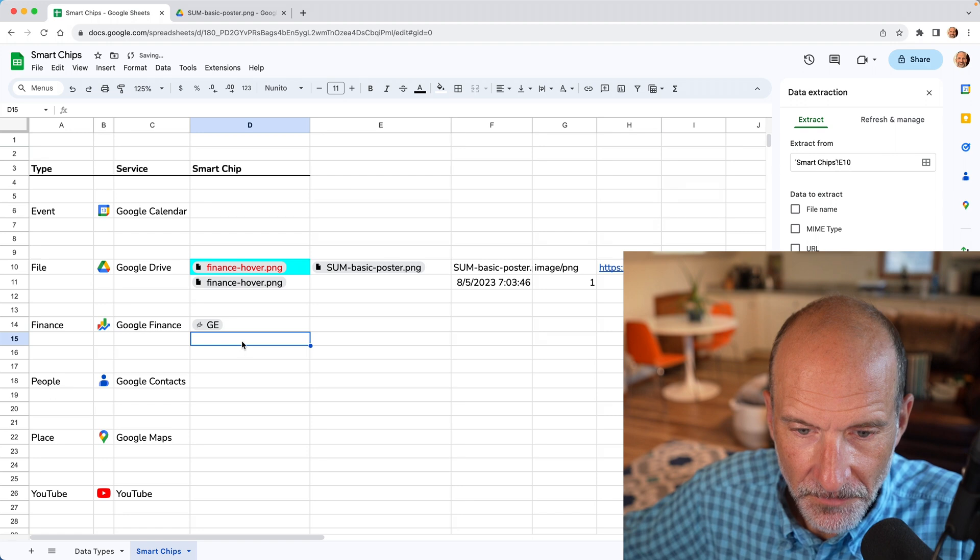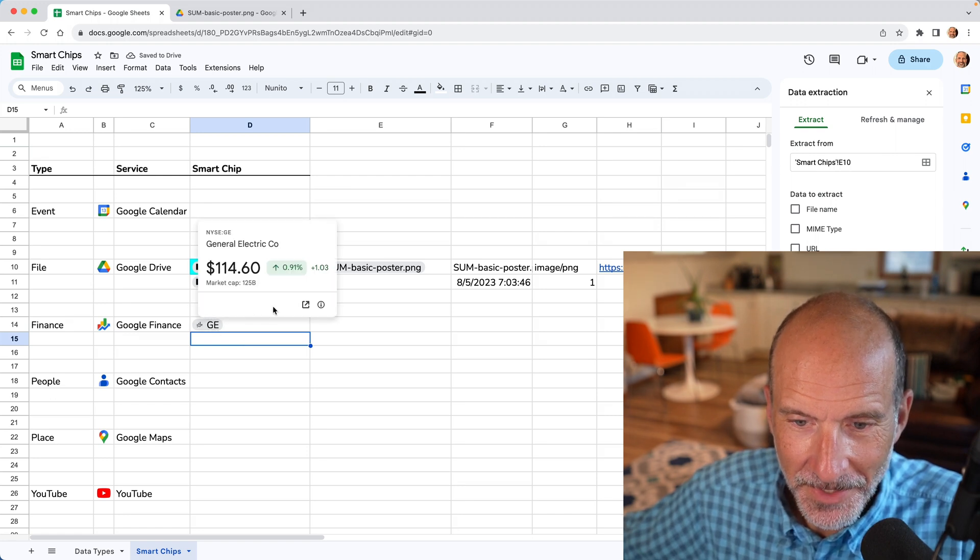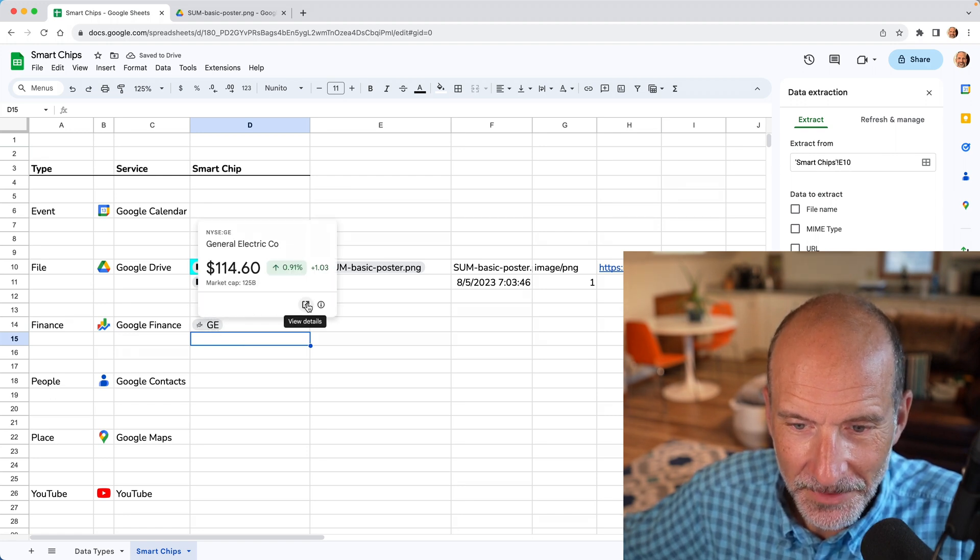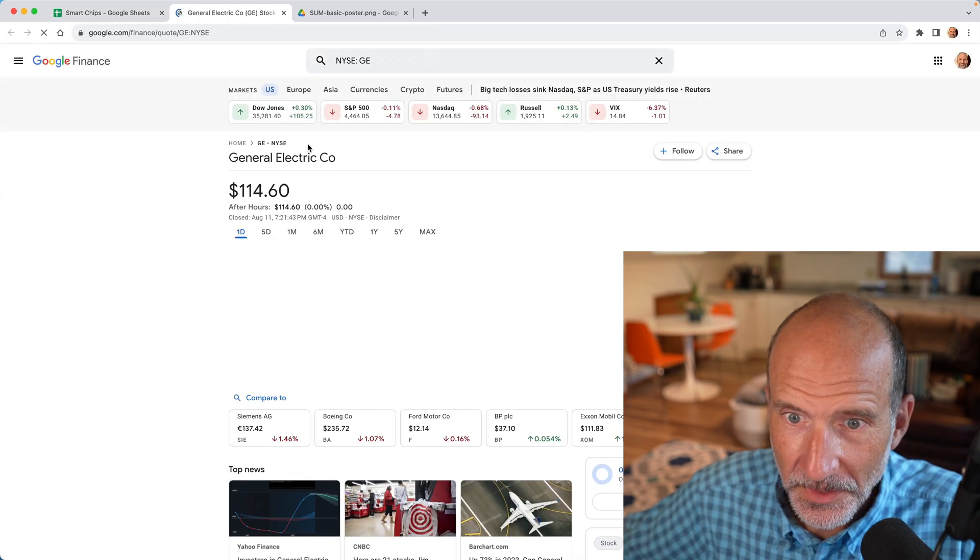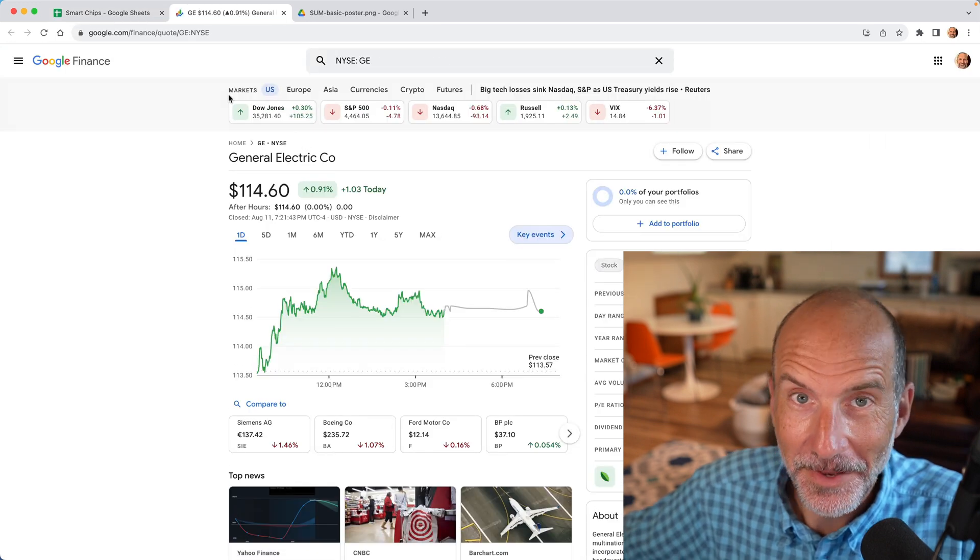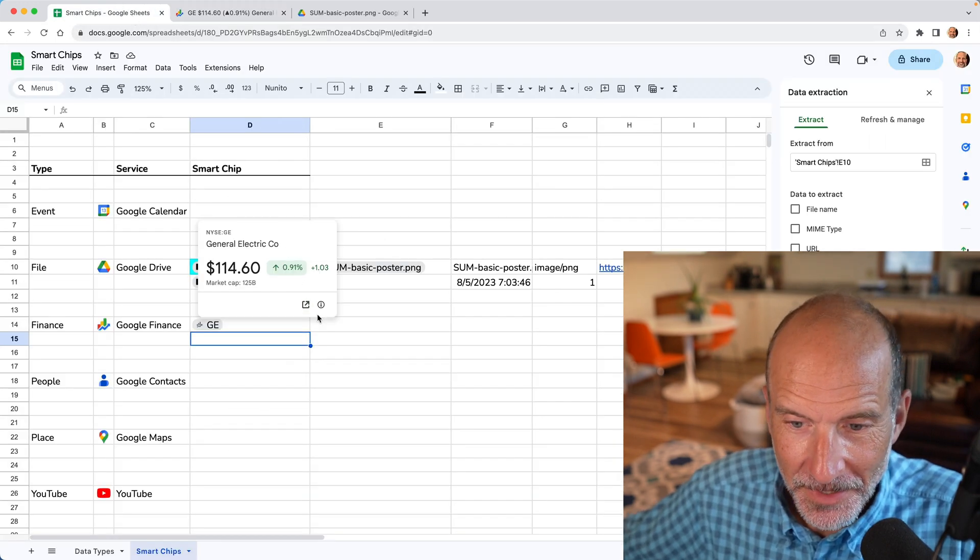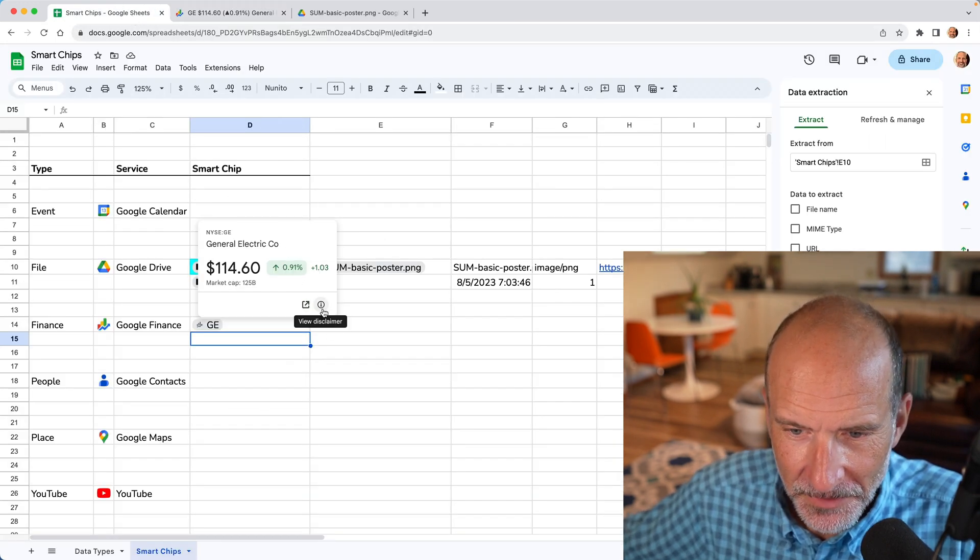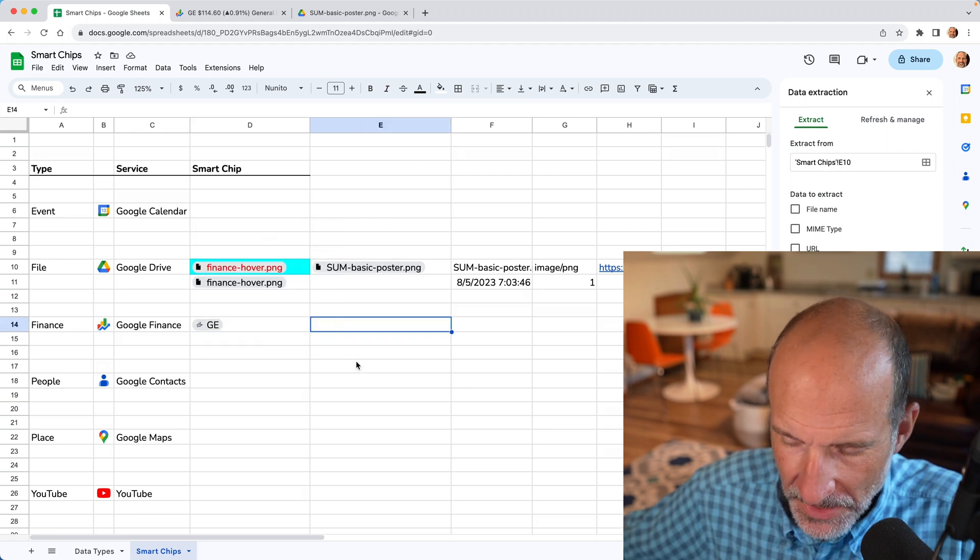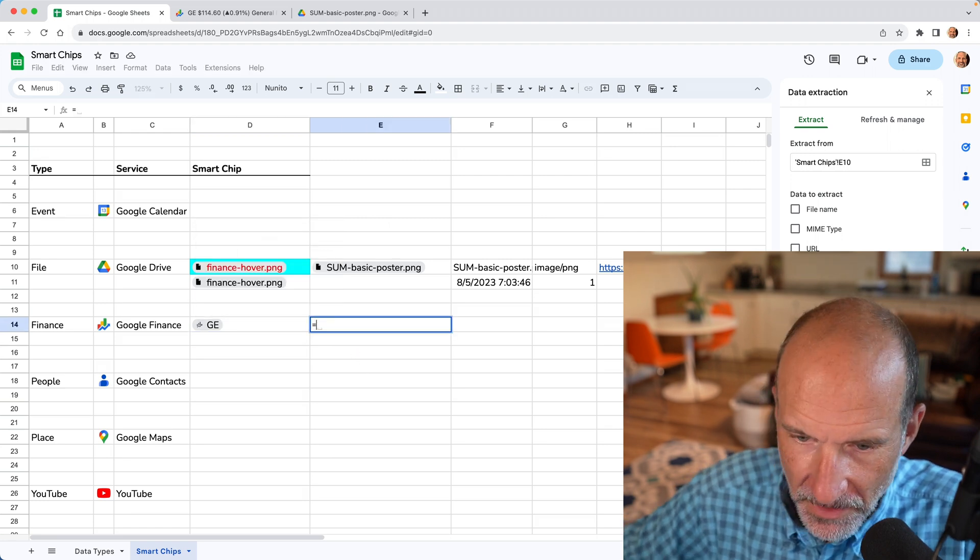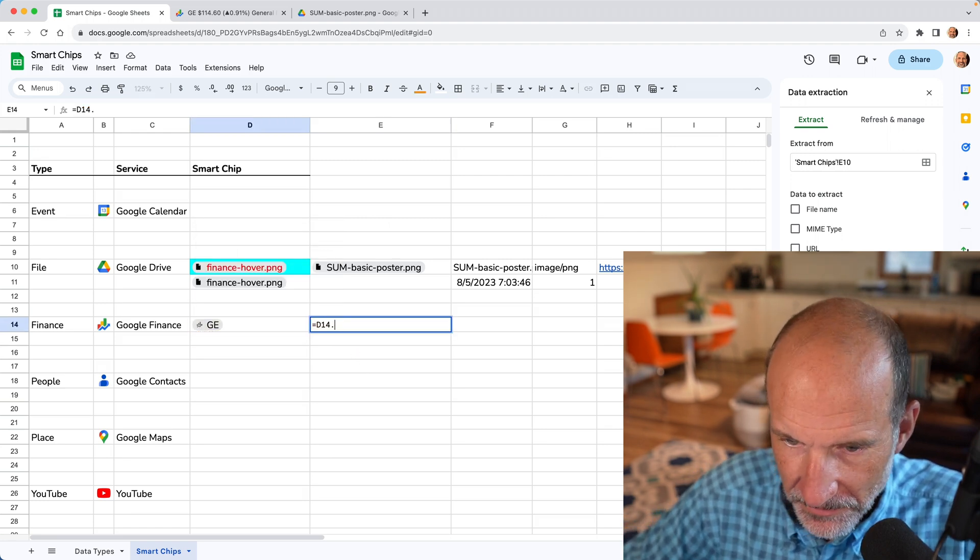And if you hover over it, you'll get the hover card. You can even have a link to look at the details of that. That will bring you to Google finance. But this one is a little bit unique in that it doesn't offer any extractions.